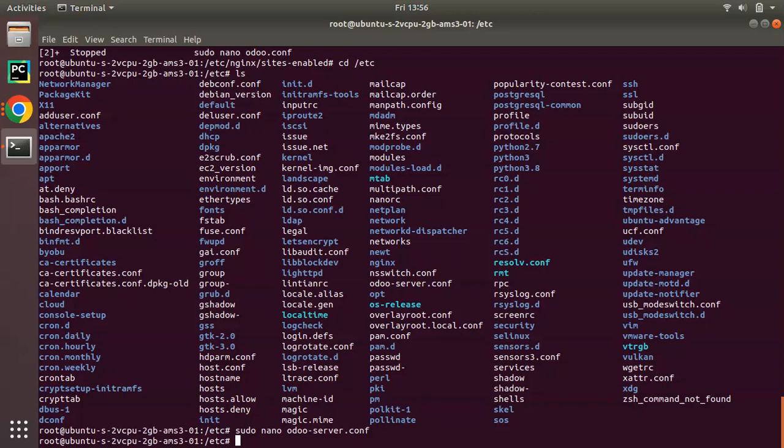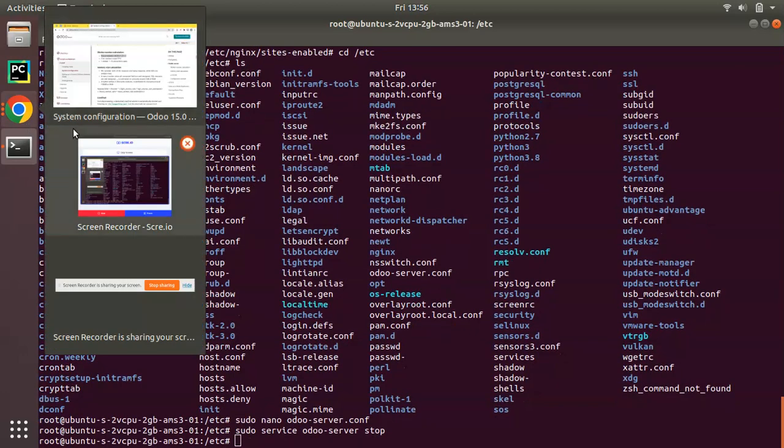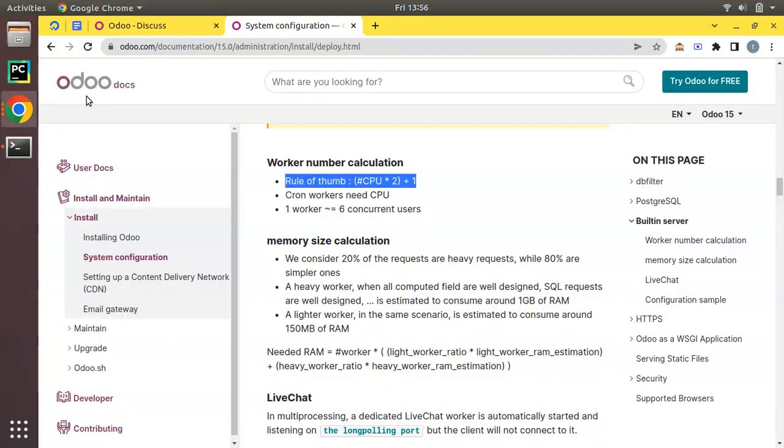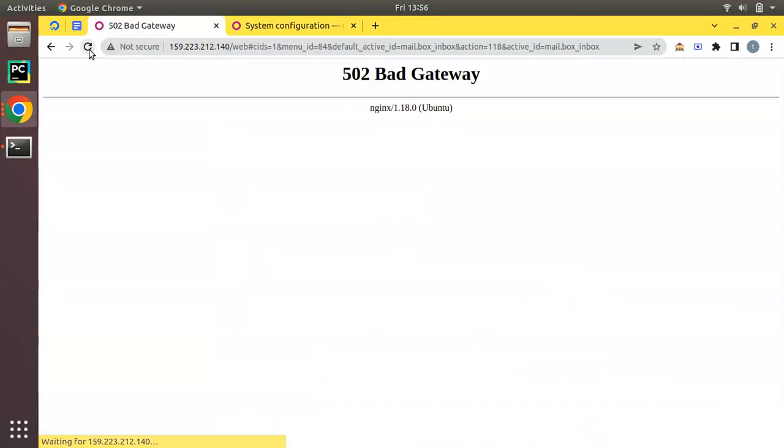As I have made changes in the configuration file, in order to get the effect you have to restart the Odoo service. I'll just restart my Odoo service with 'sudo service odoo-server stop'. Click on enter to ensure that the service has been stopped. Just refresh here - you can see 'Bad Gateway', that is Odoo is not running.